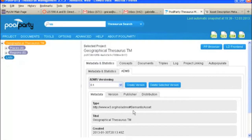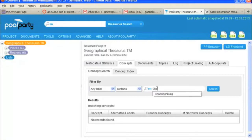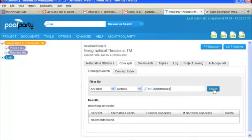So let's go ahead and take a look at the concept tab. The concept tab is just a way to search your thesaurus to see if you've got a concept. So if you're not sure if something's in there, you can look there. So let's try Charlottenburg, which I like saying. So search.